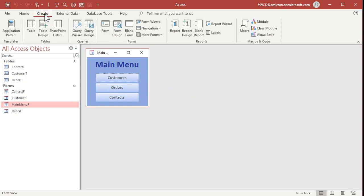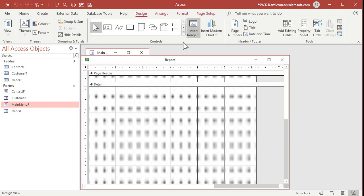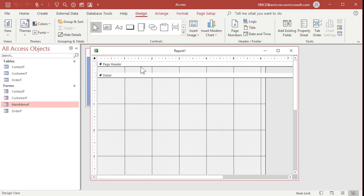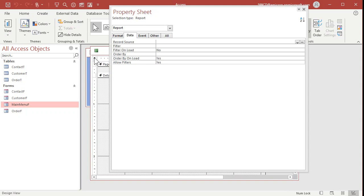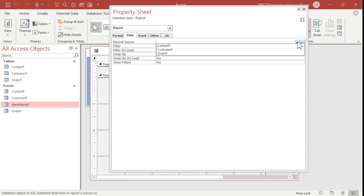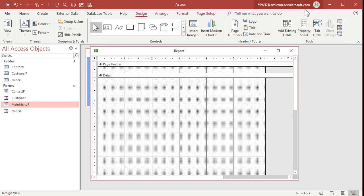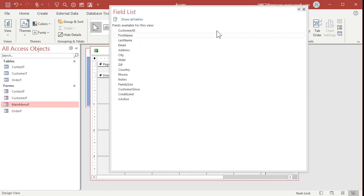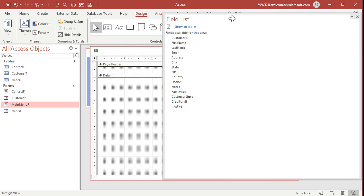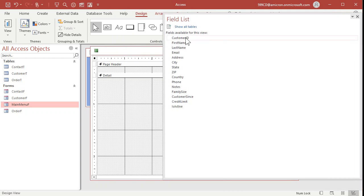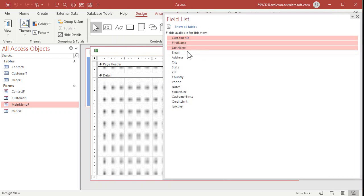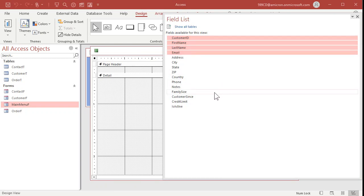Let's make the report first. Real quick, create report design. I'm going to open up the properties for the report, set the record source to customer t. I don't like using wizards, this is just as easy. Customer t is where we're getting our records from. Add existing fields.